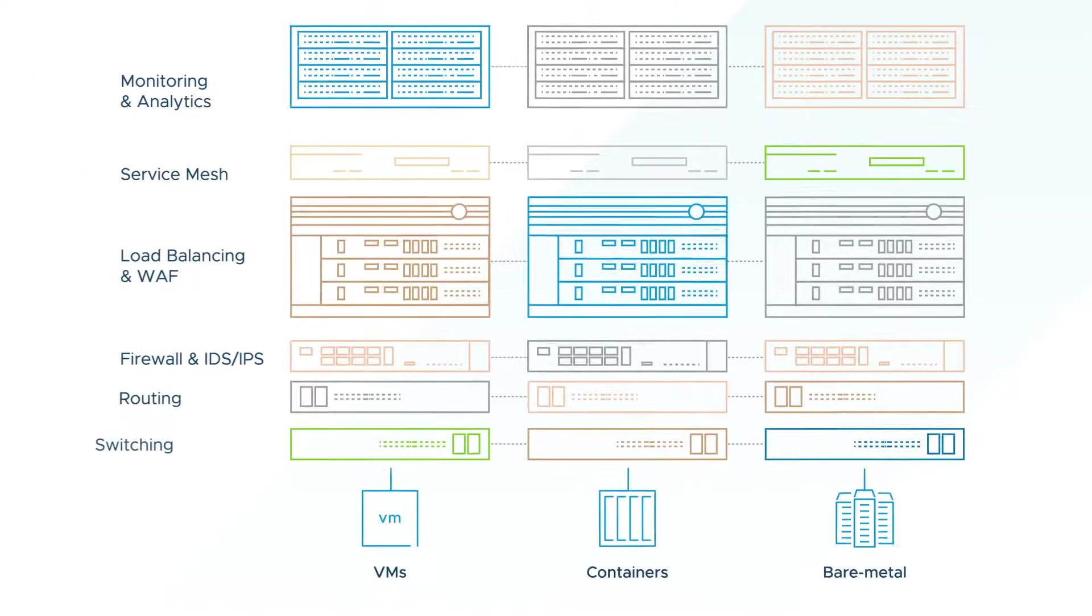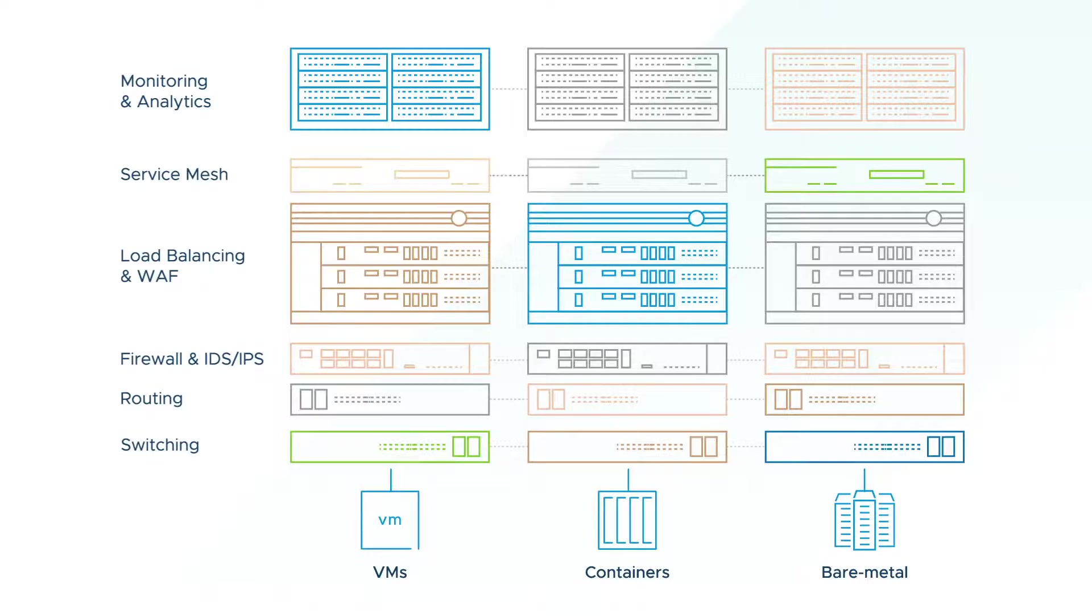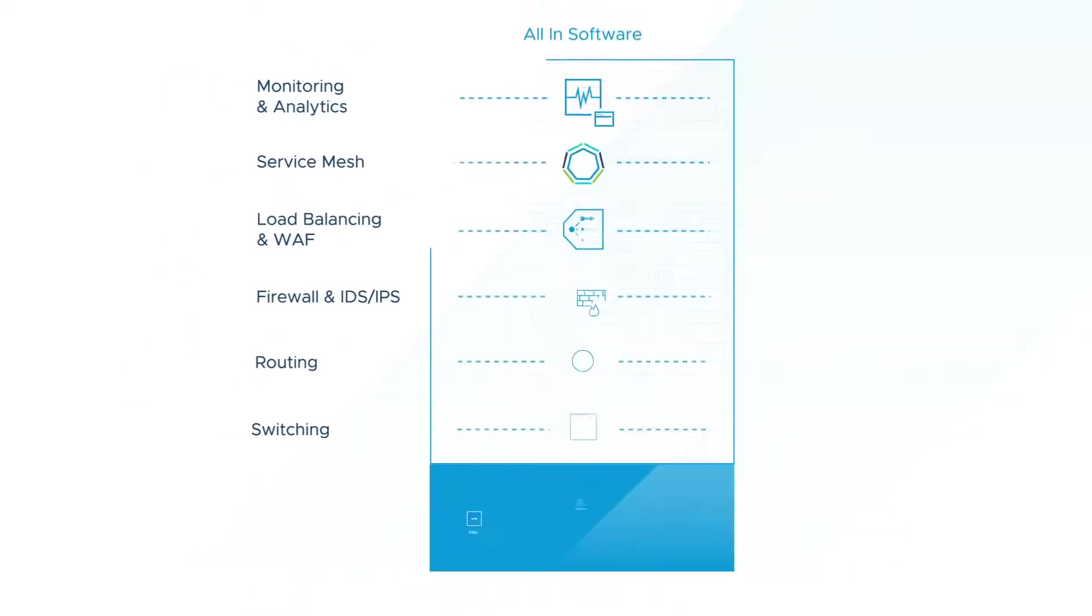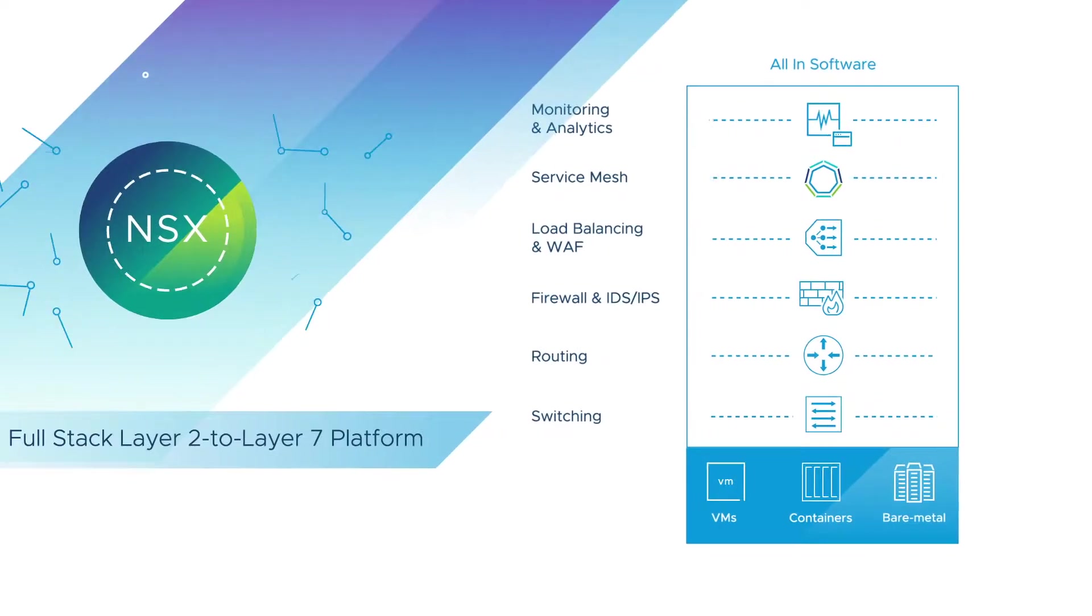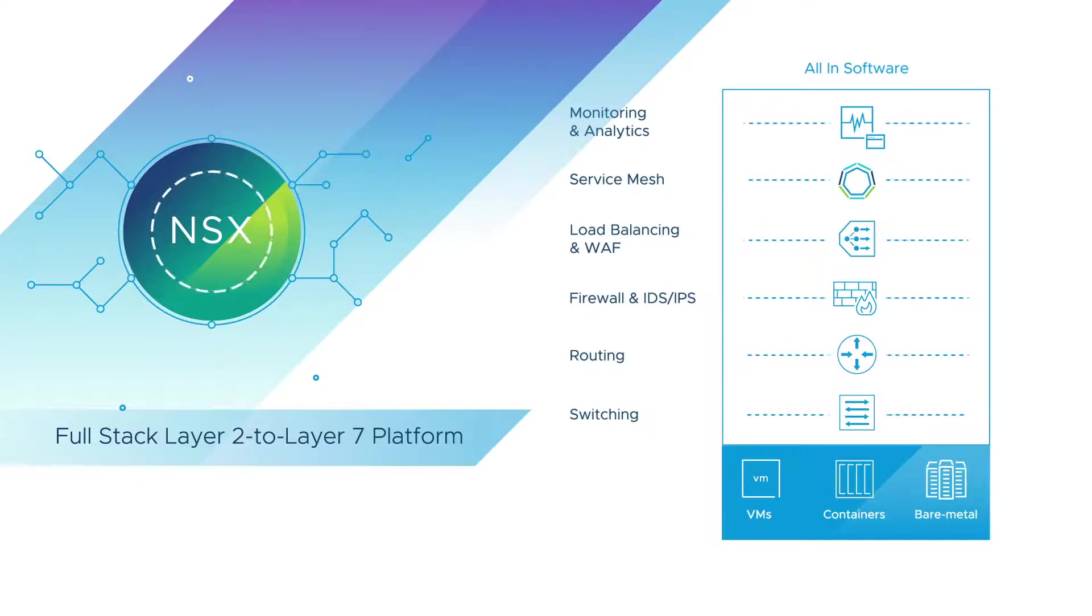Legacy hardware-based networking and security is complex and cannot keep up with rapidly evolving application architectures. NSX is a full-stack, layer 2 to layer 7 network solution that lets you define and consume your infrastructure in software, reducing your reliance on custom-built hardware.